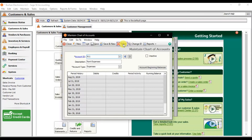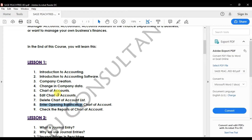Similarly, you can make an account inactive rather than deleting it. That is how you add or delete ledgers in Sage 50.